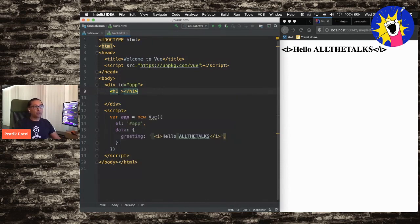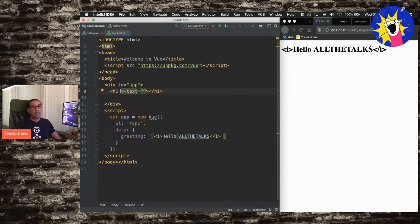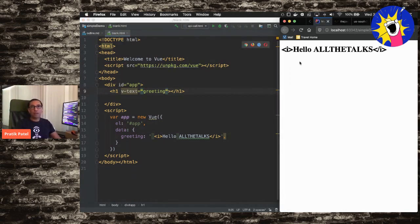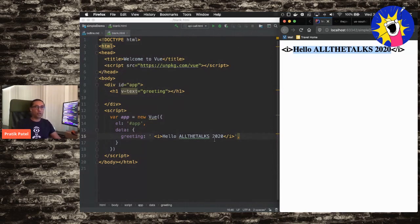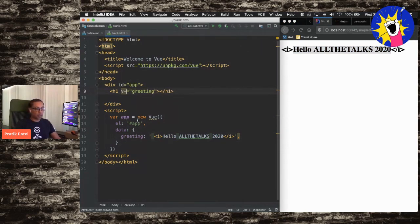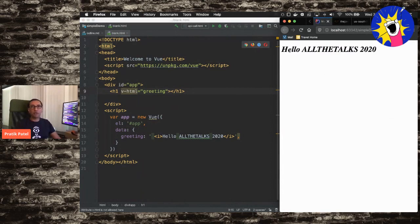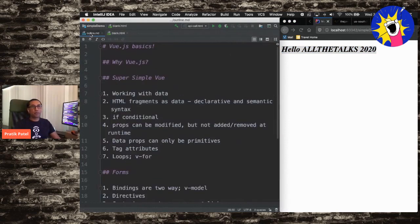We'll use the directive V-dash-text — this is the declarative way to get to data. We say greeting, save, and reload. You'll see 'hello, all the talks 2020' shows up with the updated text. Now, what if we want to show this as HTML and not as straight text? We can use V-dash-HTML. Reload, and now it shows as expected: 'hello, all the talks 2020' in italics. We've used a directive to grab this data and show it — pretty straightforward.